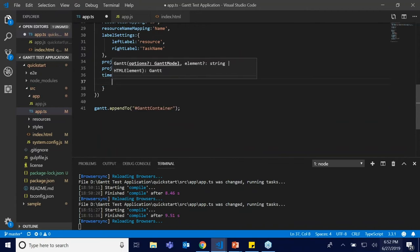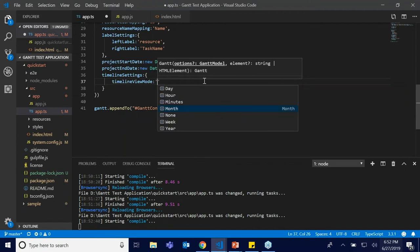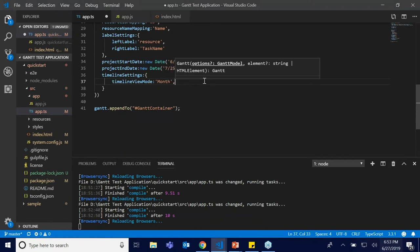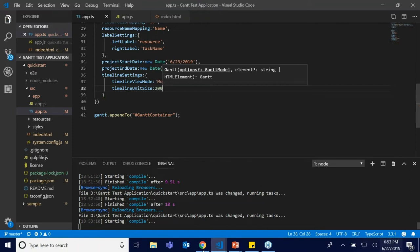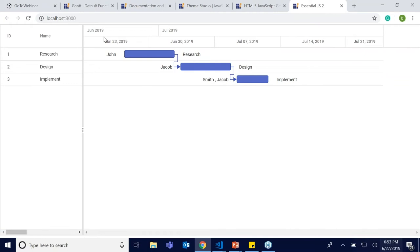In timelineSettings, the timelineViewMode provides an option to switch between day, hour, minutes, month, none (the default), week, and year. I'll set it to month. For better readability I'll increase the timeline unit size to 200 pixels. After compiling, the top tier displays June 2019 and July 2019 in month view, and the bottom tier displays the start of every week. The timeline unit size is 200 pixels.